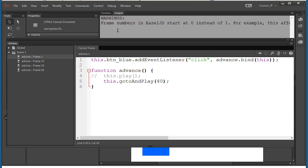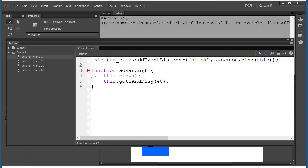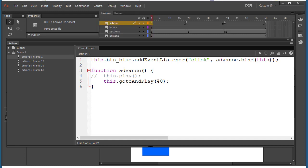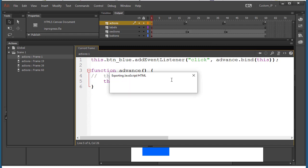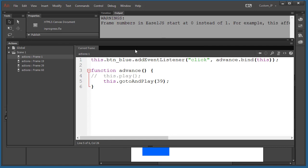One important thing to remember: in JavaScript, frame numbers start at zero instead of one. So on the timeline you see frame 40, but in JavaScript you should actually put frame 39 to go to section 3. We always have to remember to subtract one. Let's do Ctrl+Enter and test it — it still takes us to section 3. So frame one on the timeline is really frame zero in JavaScript.